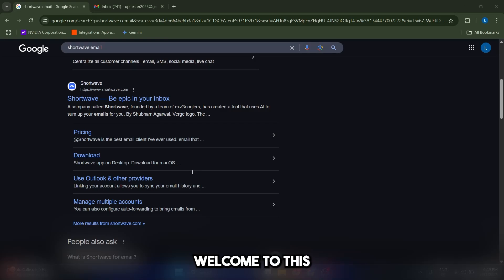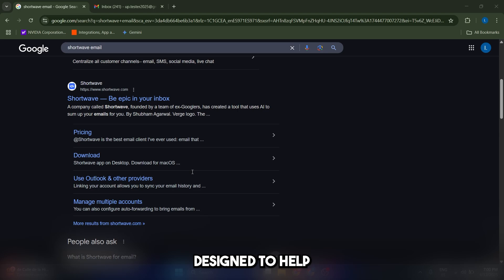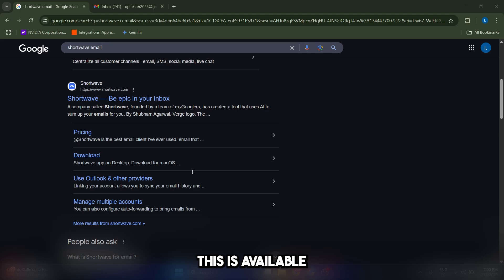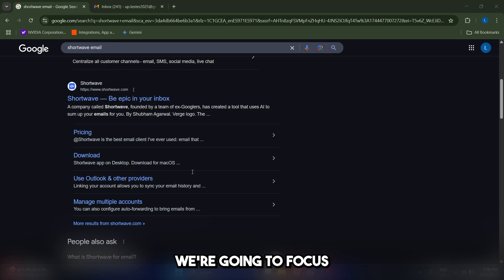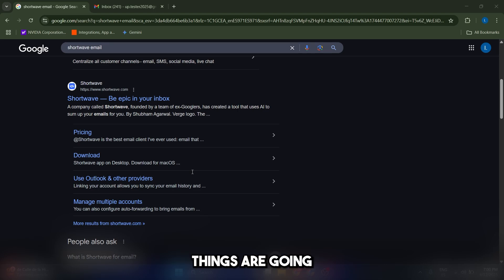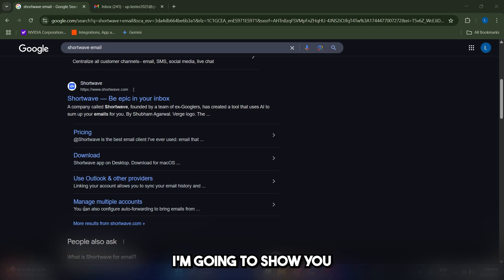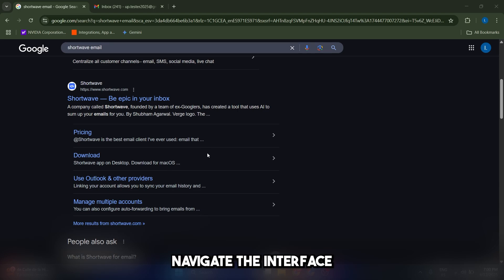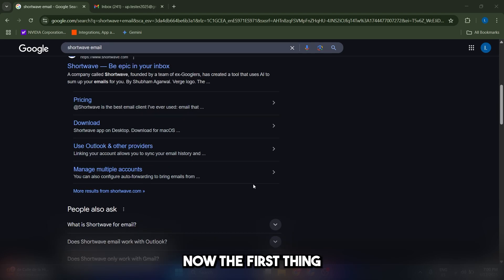Hello guys, welcome to this tutorial on Shortwave, the AI-powered email tool designed to help you manage your Gmail inbox more efficiently. This is available on web, iOS, Android, and as a desktop app. But in this case, we're going to focus on the web version. Most things are going to be applicable to the other versions. Shortwave lets you handle your emails from any device. I'm going to show you how to get started with Shortwave, navigate the interface, use the key features, and leverage AI to boost your productivity. Let's dive in.